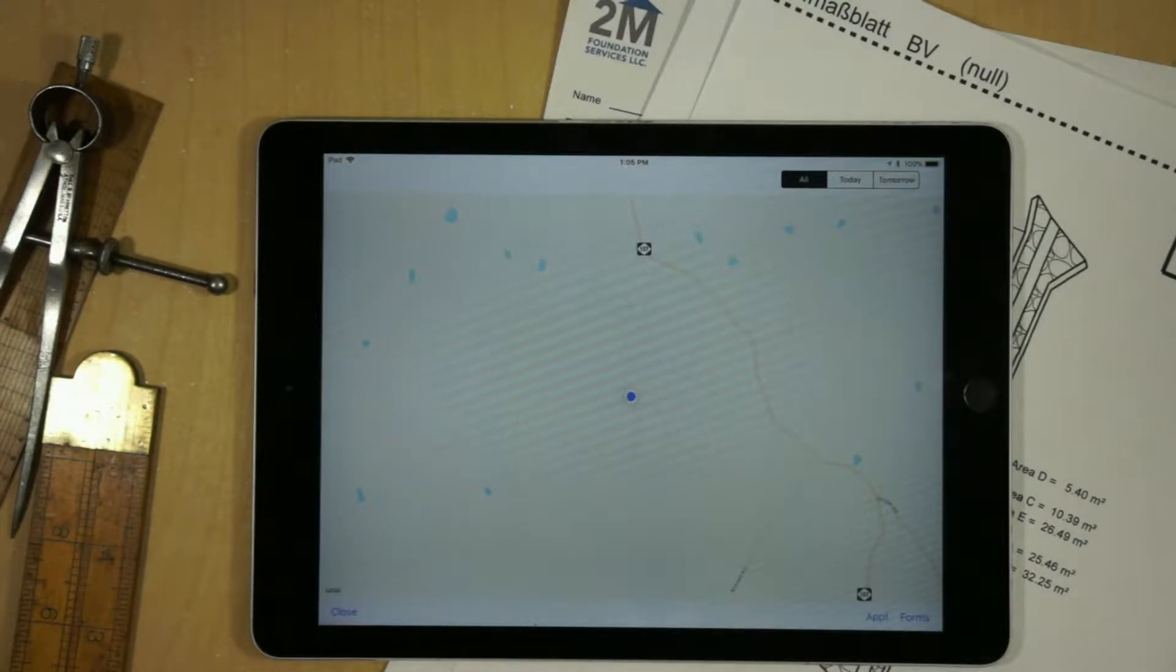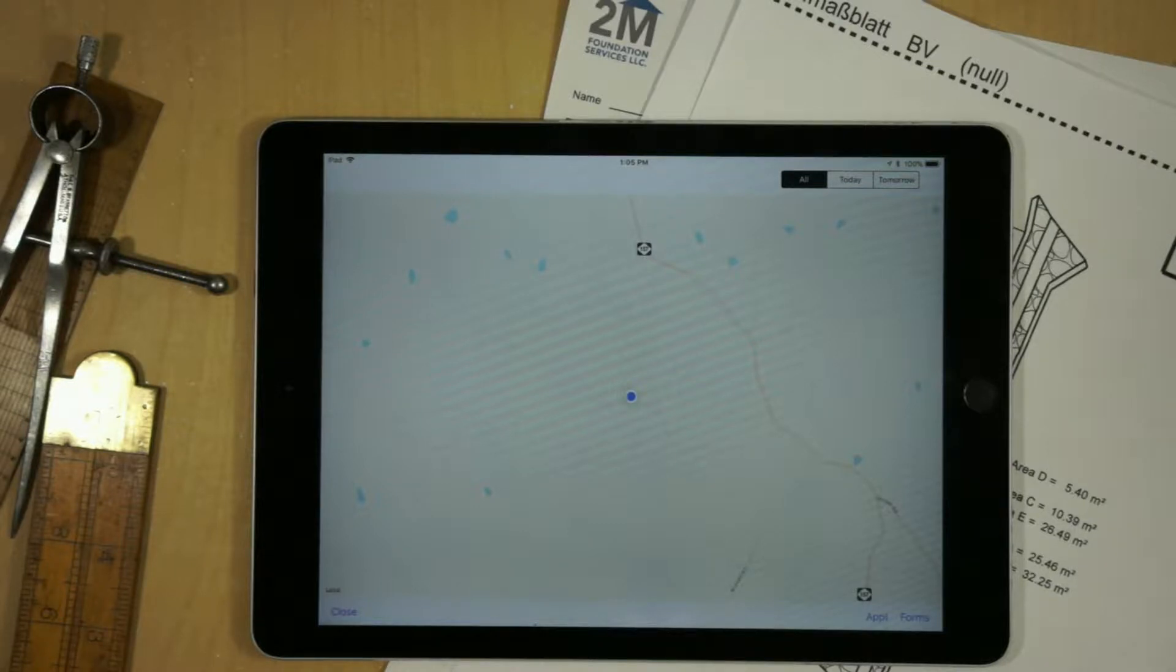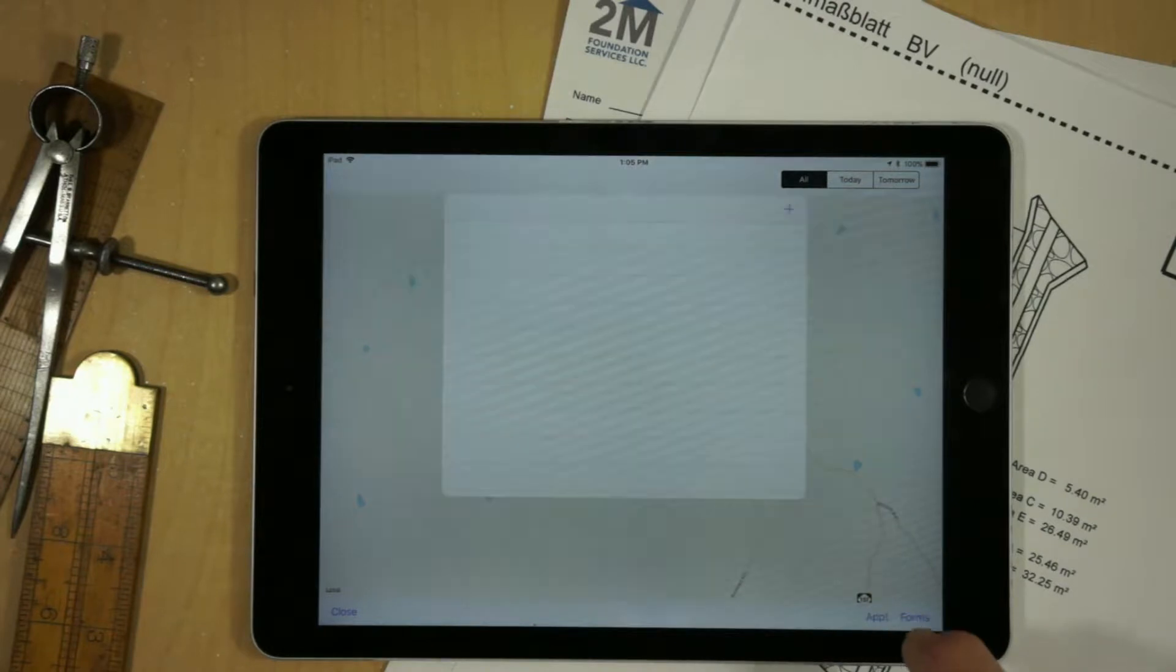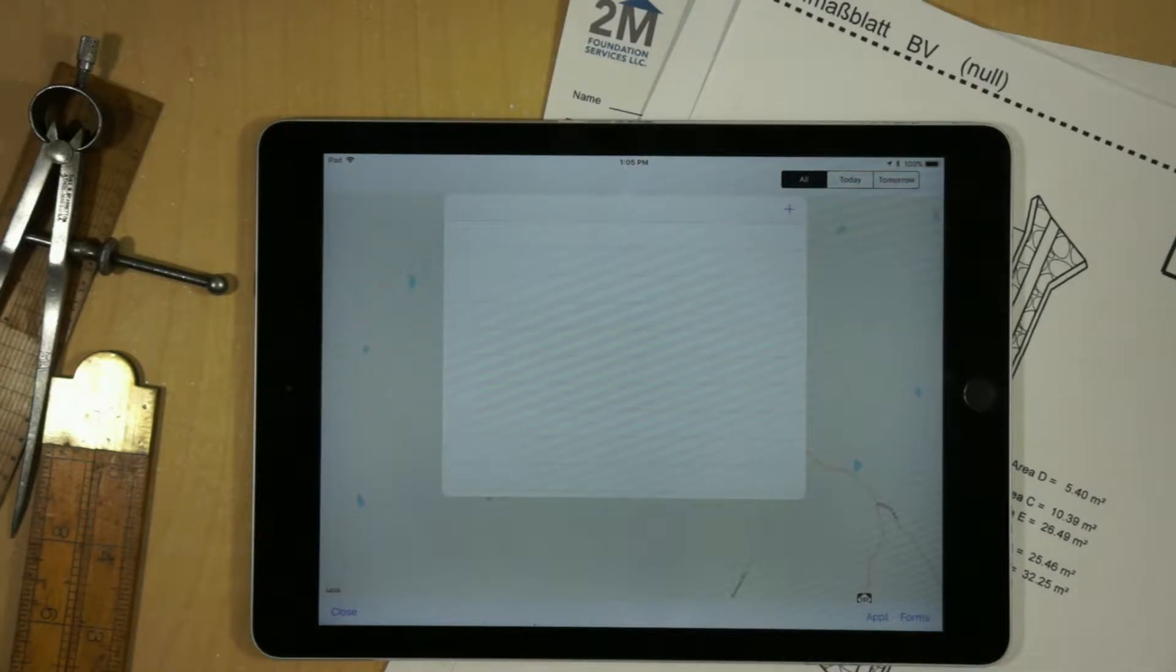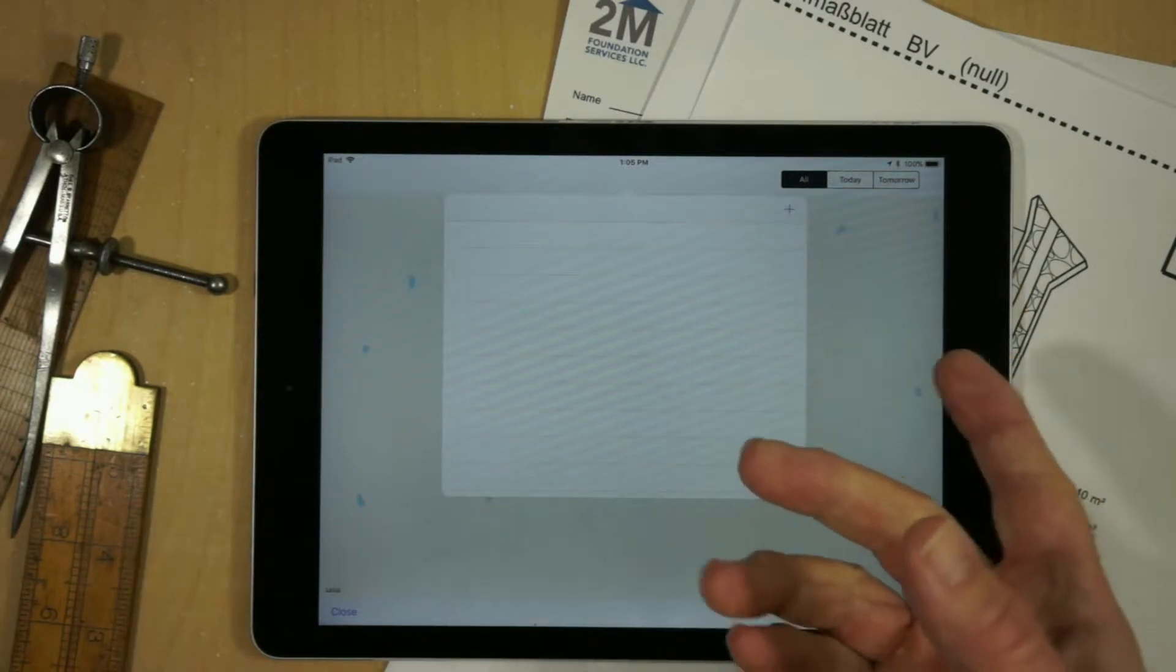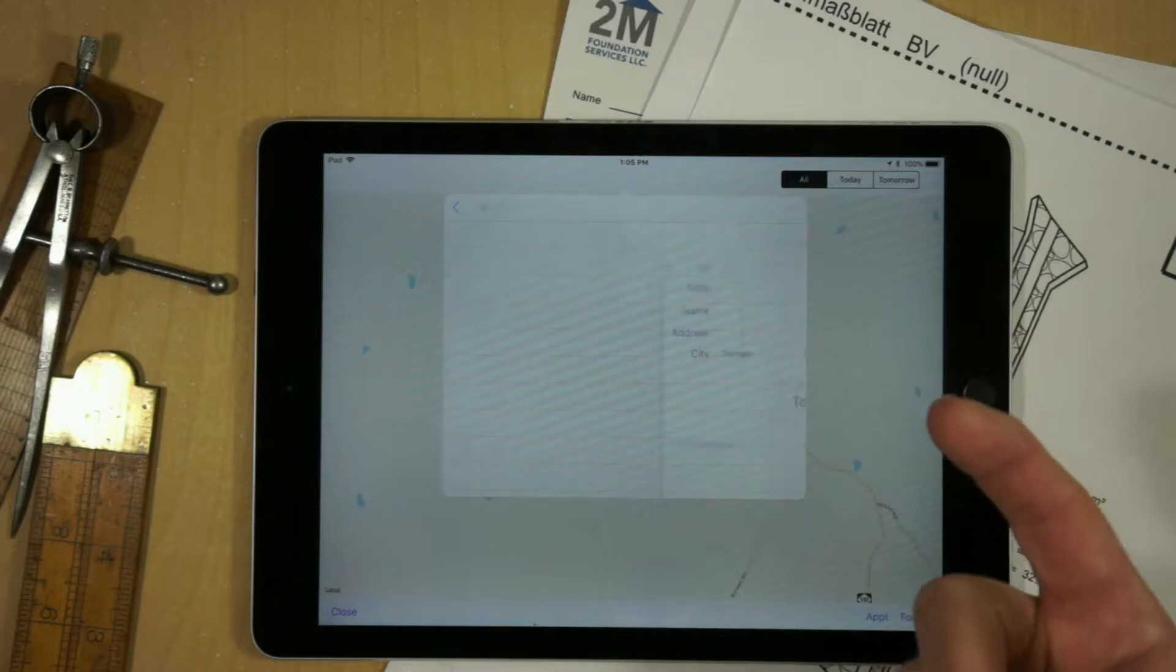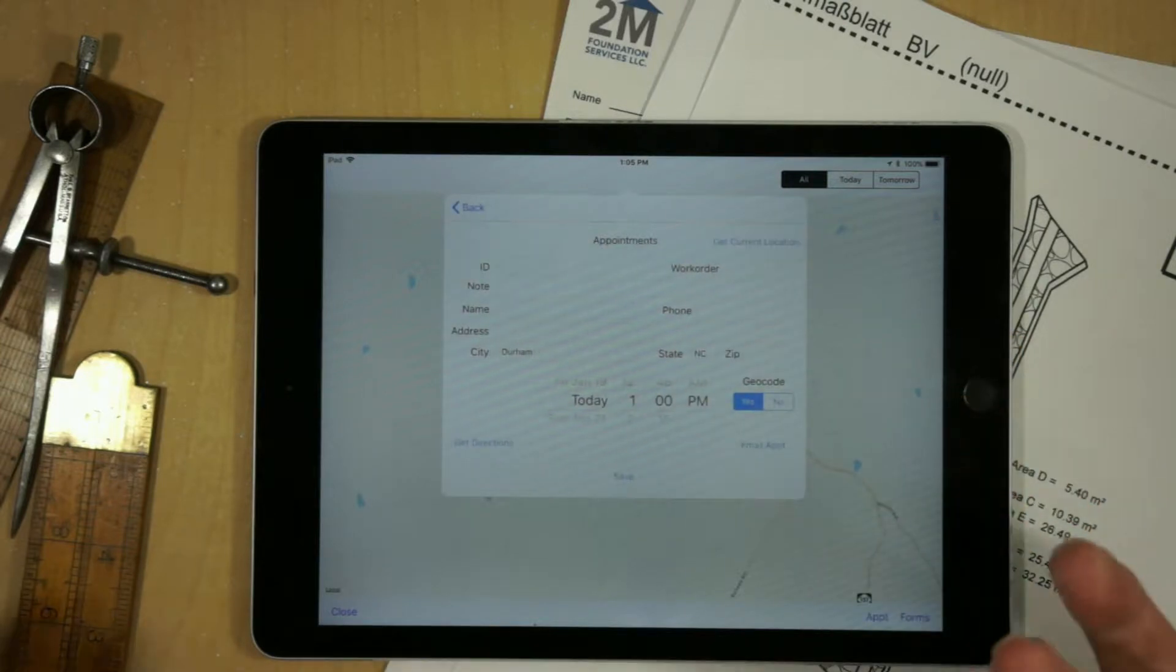Now when you first log in, if you haven't created any appointments, you'll just get a blank map with your current location. If we select the Appointments menu, we'll just see a blank, no appointments, and we can hit a plus sign, and then we can enter an appointment.